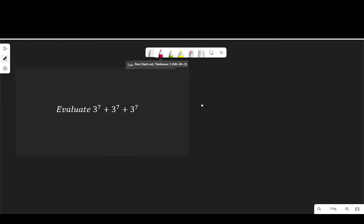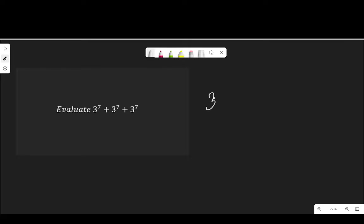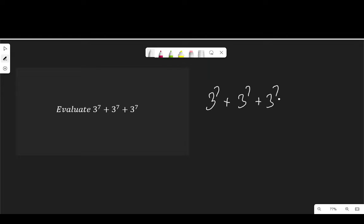Well, we are going to reduce this exponential expression to its simplest form as much as we can. So if I have 3 to the power of 7 plus 3 to the power of 7 plus 3 to the power of 7...